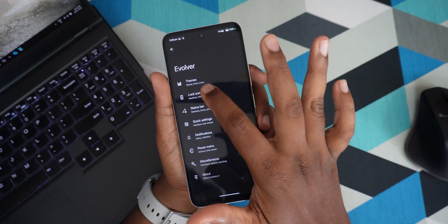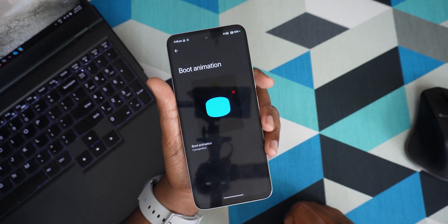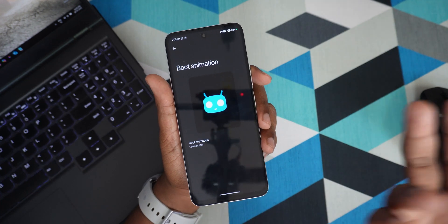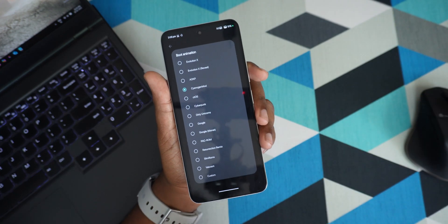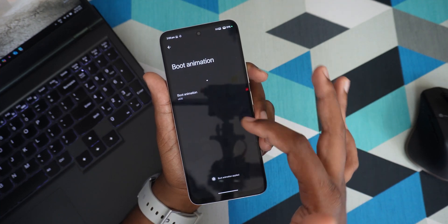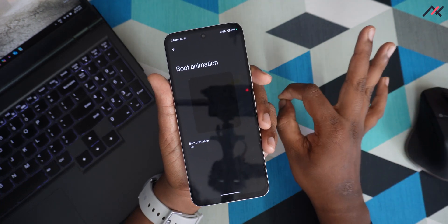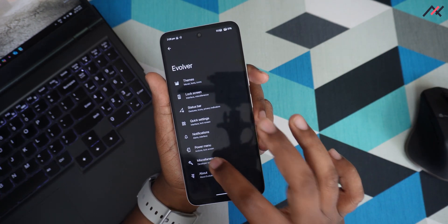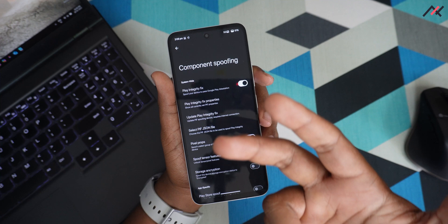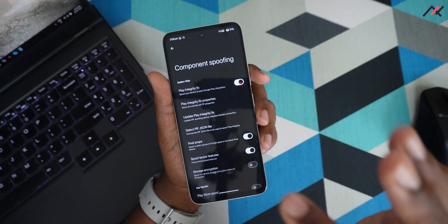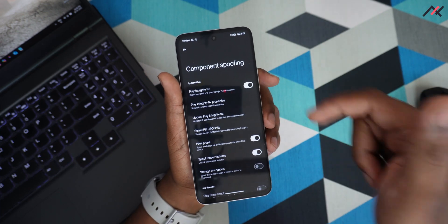Another feature I like is the boot animation option. We've seen in other ROMs that you can change the boot animation by default, and here as well we have that option. I've set the Cyanogen boot animation. Whenever you select a boot animation you can see a preview of it right there, which is nice. You also have the spoofing option — you can spoof as a Pixel device to enable unlimited Google Photos and Tensor features. And there's a dedicated Game Space, which we'll cover in another video.